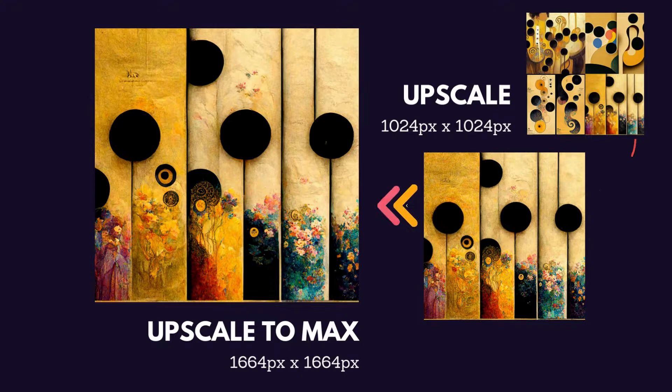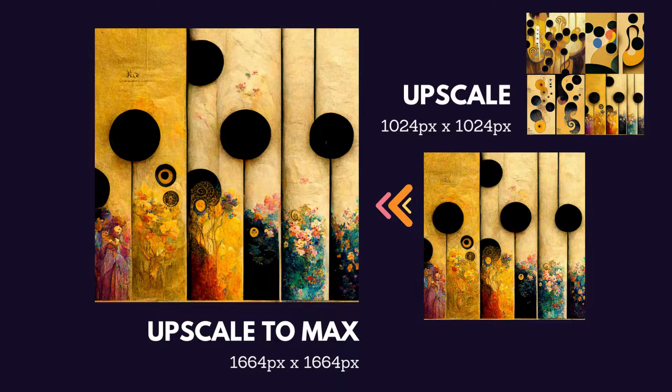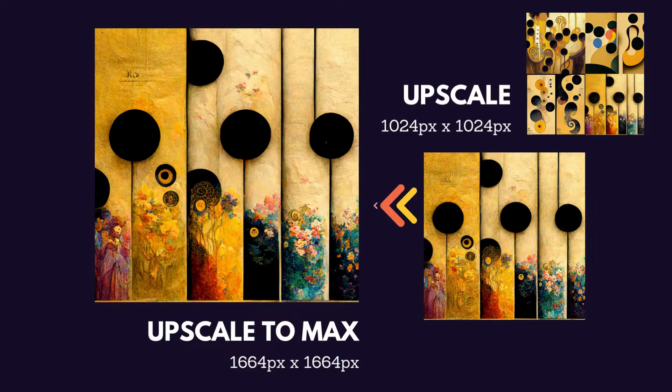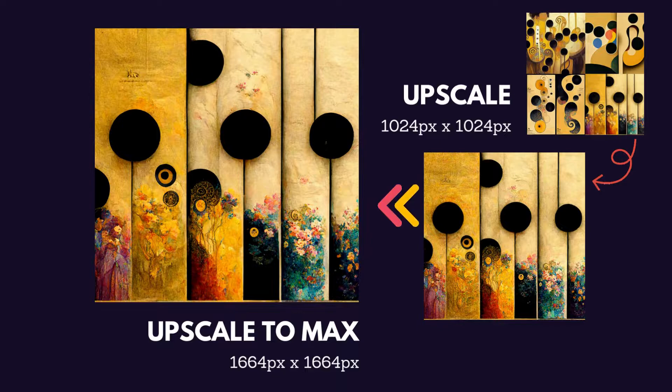Midjourney pulls the image out of the grid and gives me a 1024 by 1024 pixel image. I'd like to upscale that even further and make it a larger image, so I asked Midjourney to upscale to the max, and what it gave me was a file that was 1664 pixels by 1664.